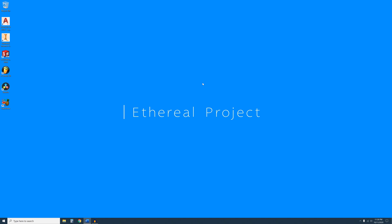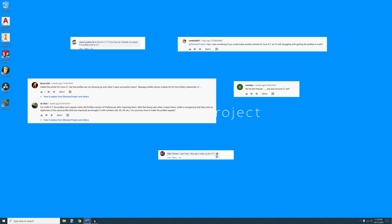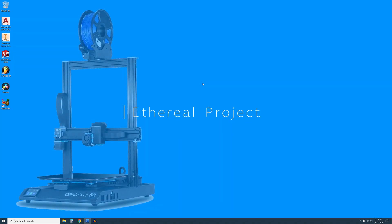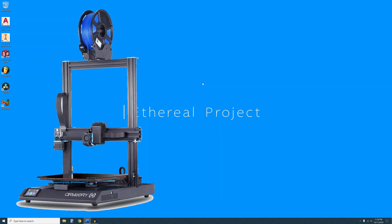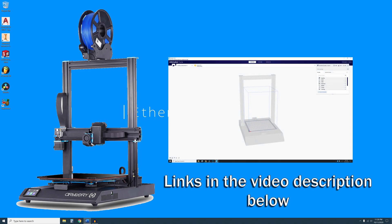Hello folks and welcome back to the channel. I have recently received many comments asking me to do an updated tutorial for setting up and installing profiles for the Sidewinder X1 3D printer in Cura 4.7.